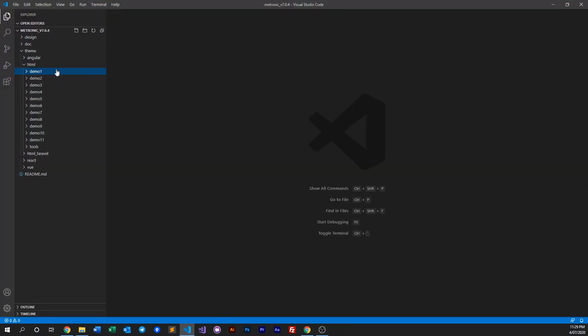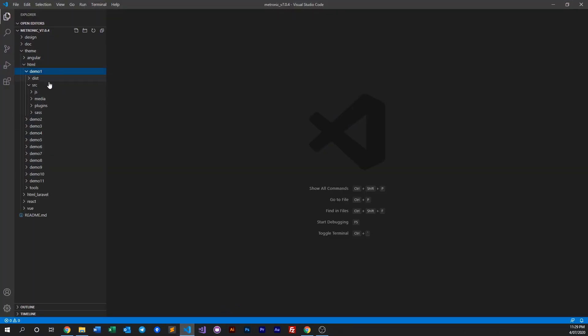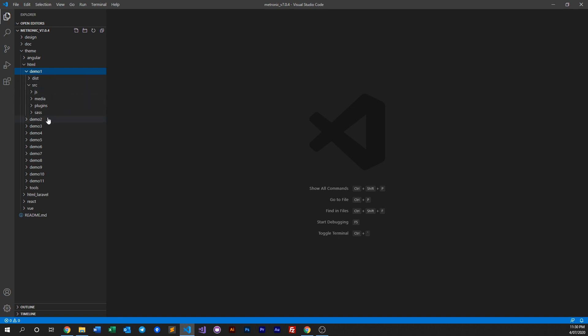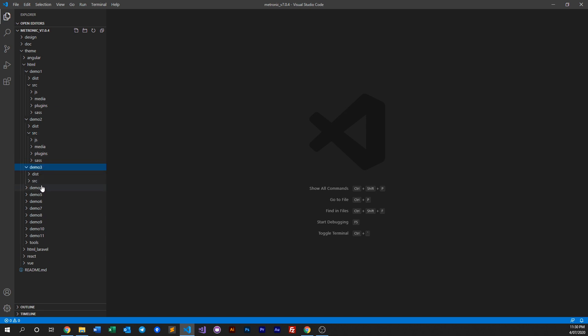Let's jump into our source and JavaScript or JS folders. In this demo we'll be talking about demo one, but if you go to every demo, all of our demos have the same JS folder like so.